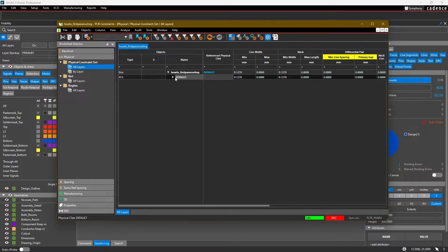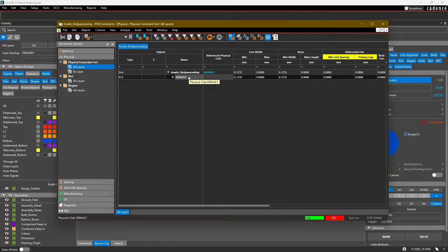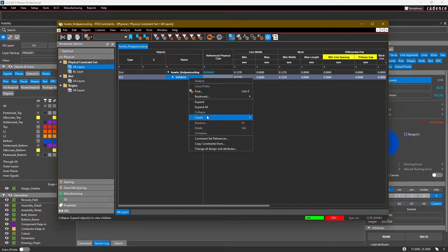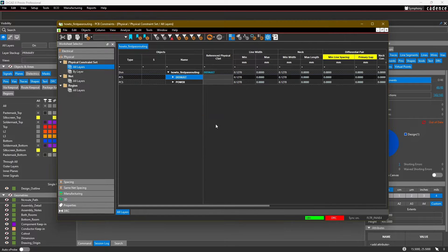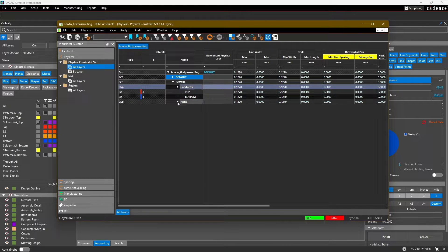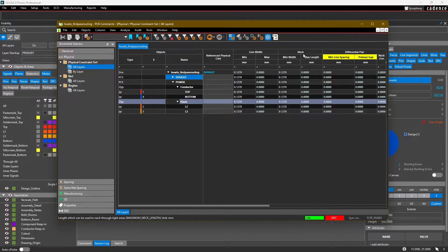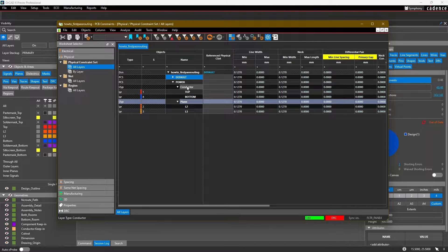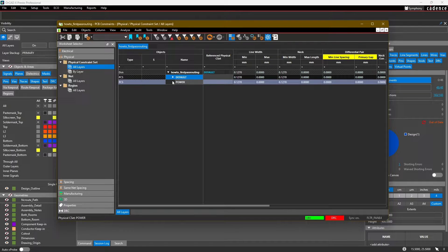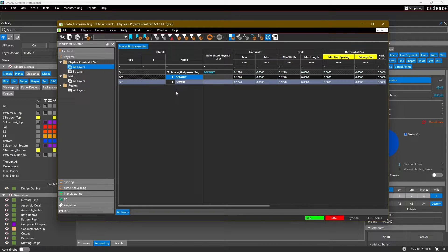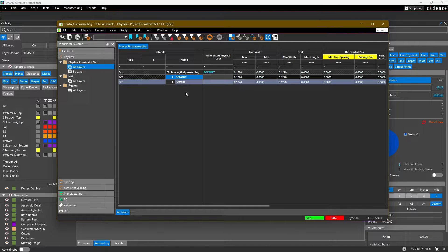Let's go ahead and get started. You'll notice that we already have a default constraint set. If a net or region doesn't have a constraint set assigned, it'll automatically go to the default constraint set. We can create a new one by selecting right-click, Create Physical CSET, and I'm going to call this one Power. Notice that we can expand the constraint set and set different values for the line width and neck based on whether it's on a conductor layer or plane layer.